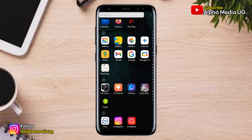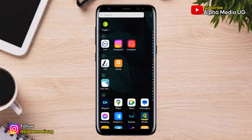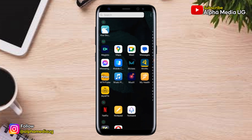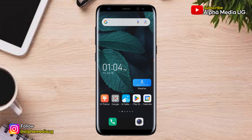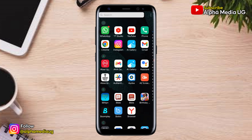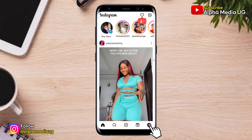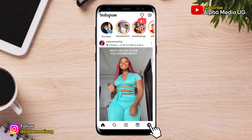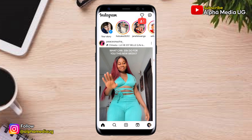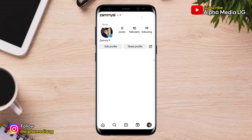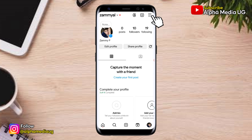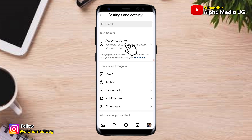To do that, you're going to open Instagram and then log into your Instagram account. While on your homepage, you click on your profile icon at the bottom right corner. Then you click on the three dash menu at the top right corner, and from there you select Account Center.